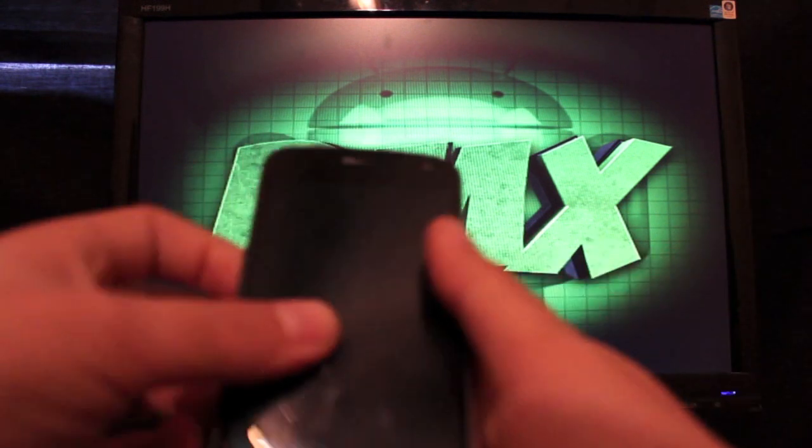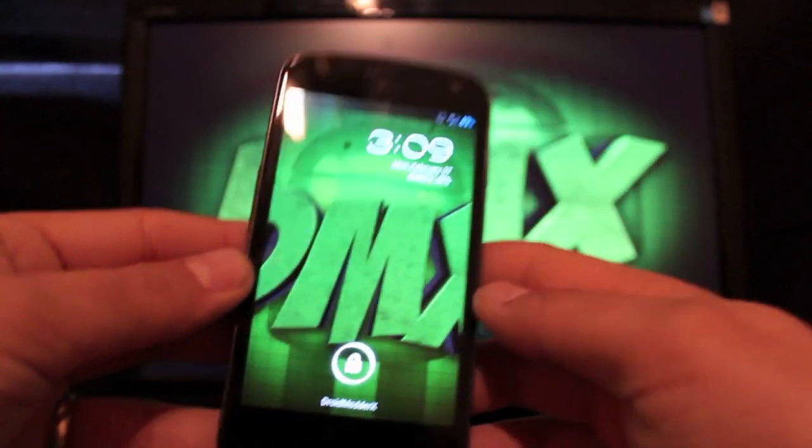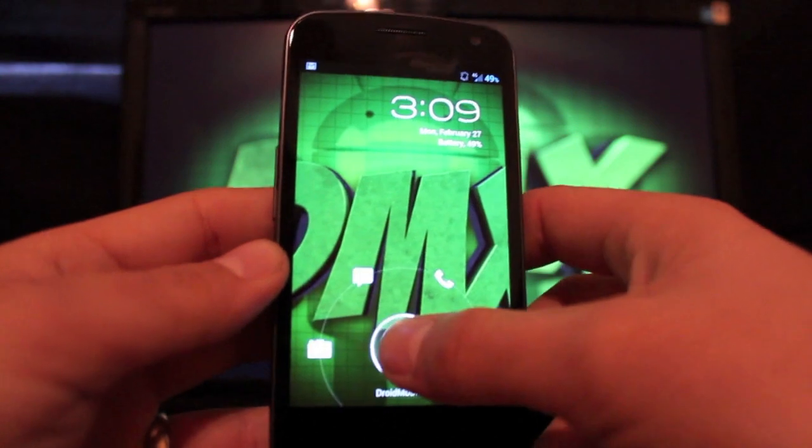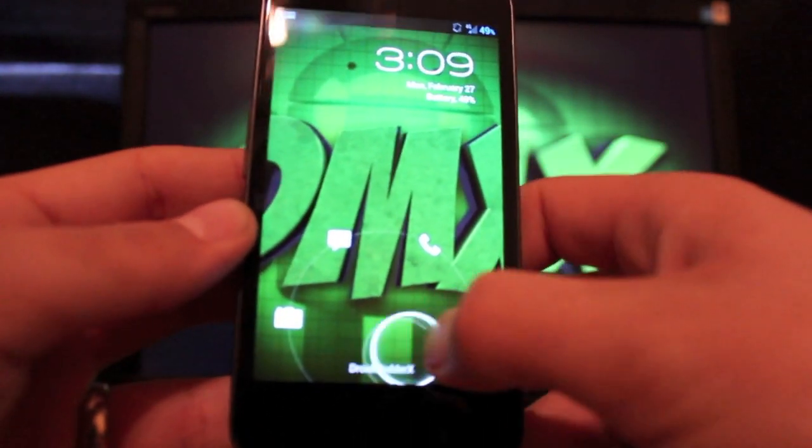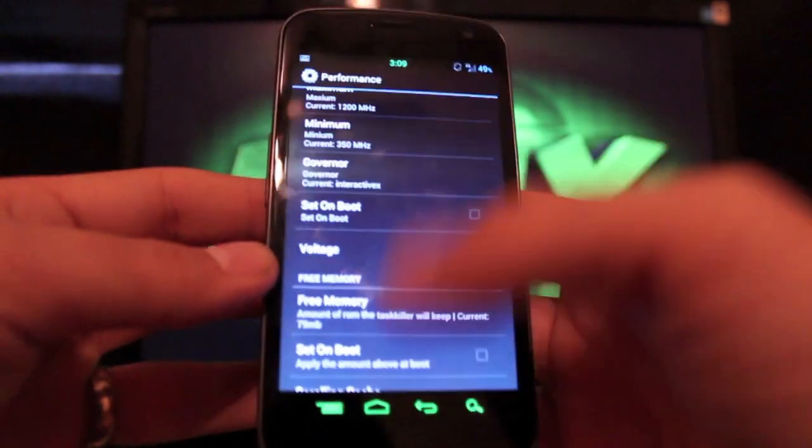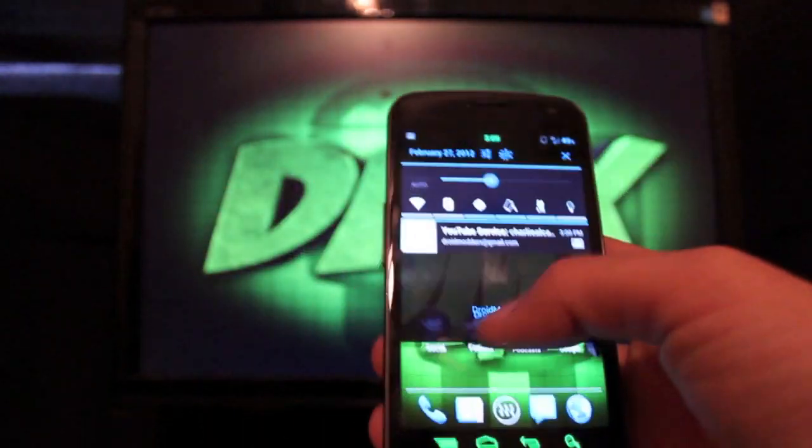Okay guys, so the first thing you'll notice here is the custom lock screen. I have it set at four options with the custom carrier logo. We'll get into those settings here in a minute.